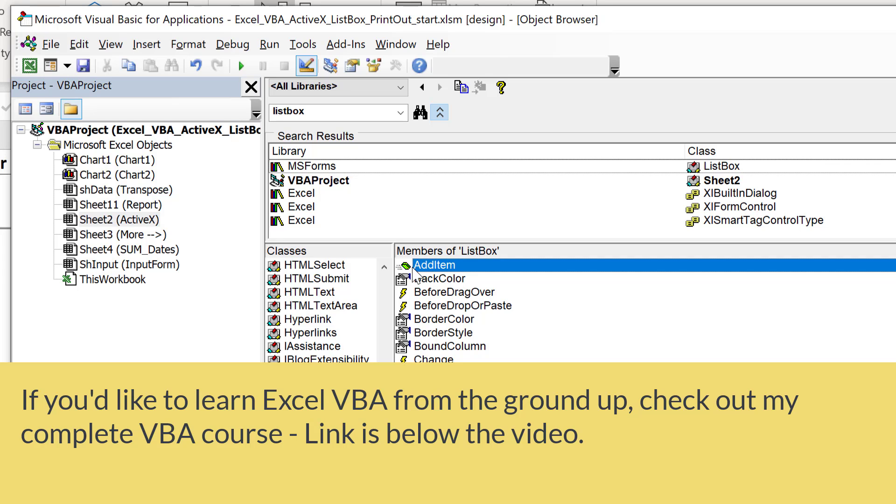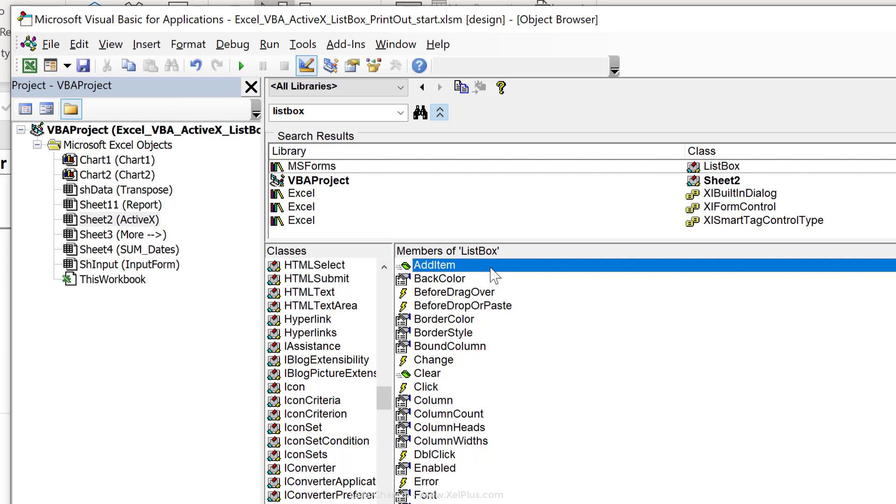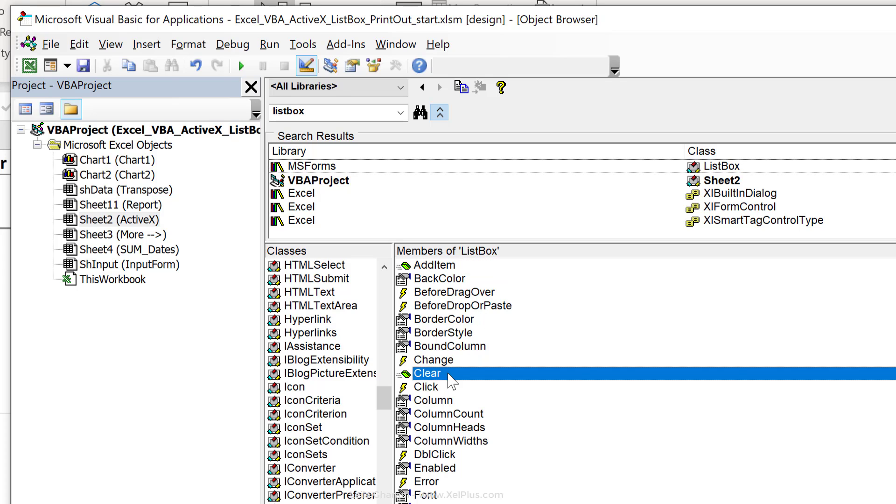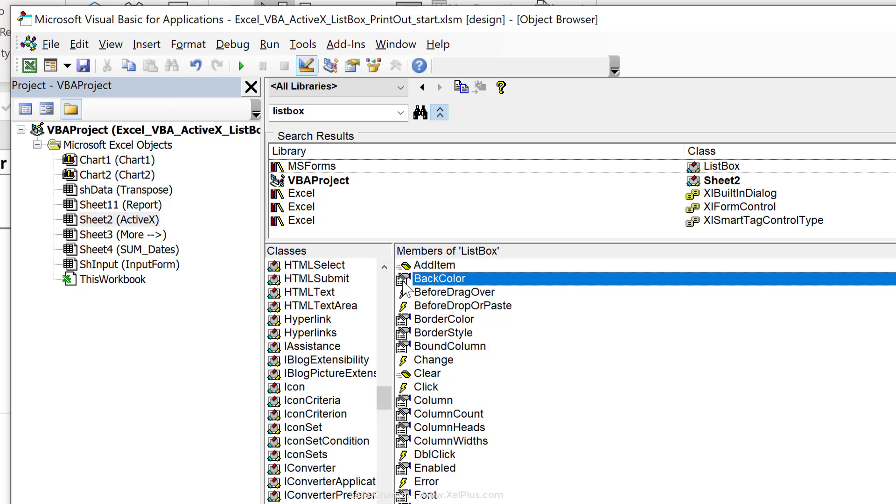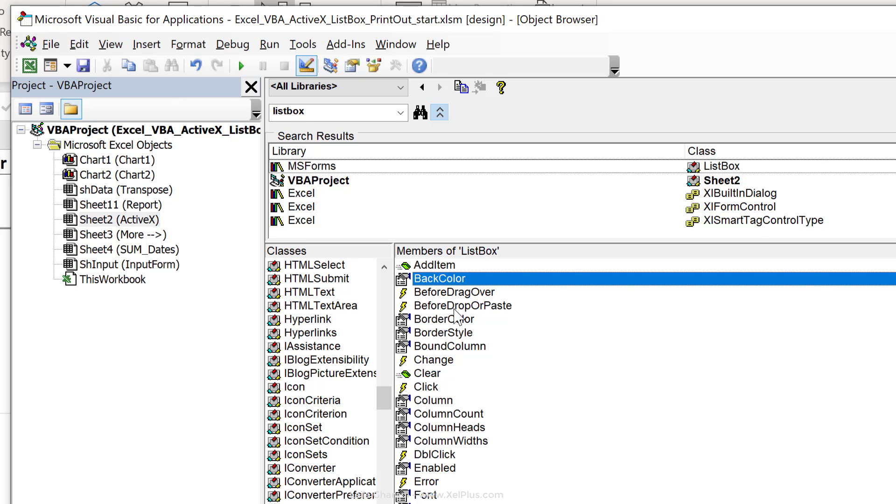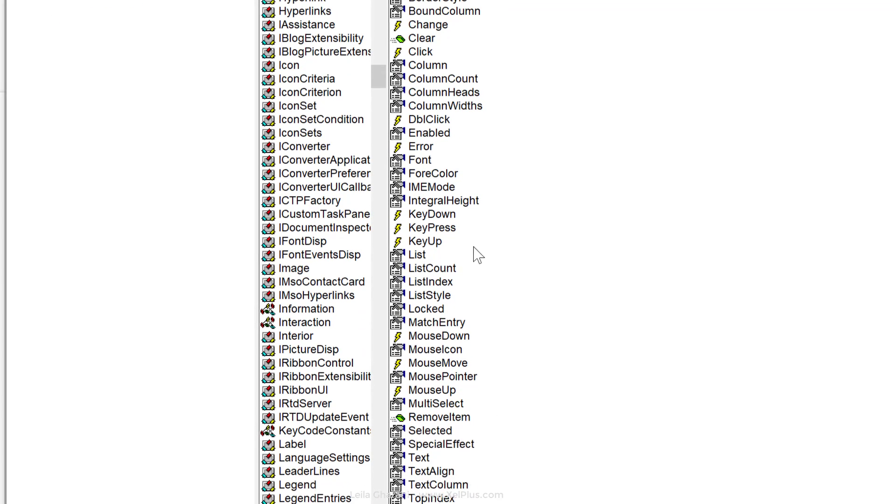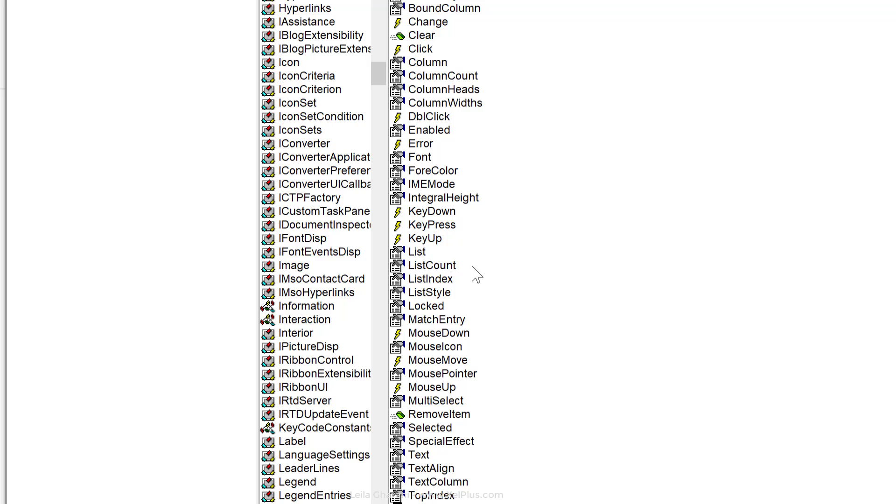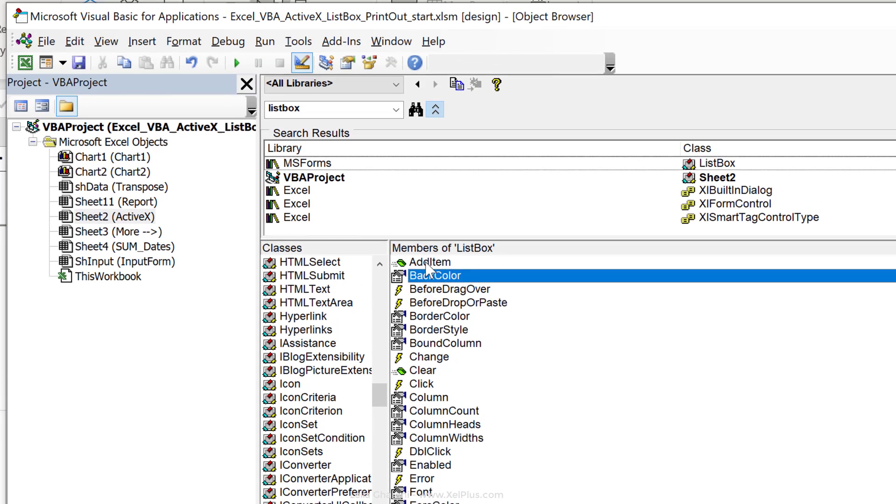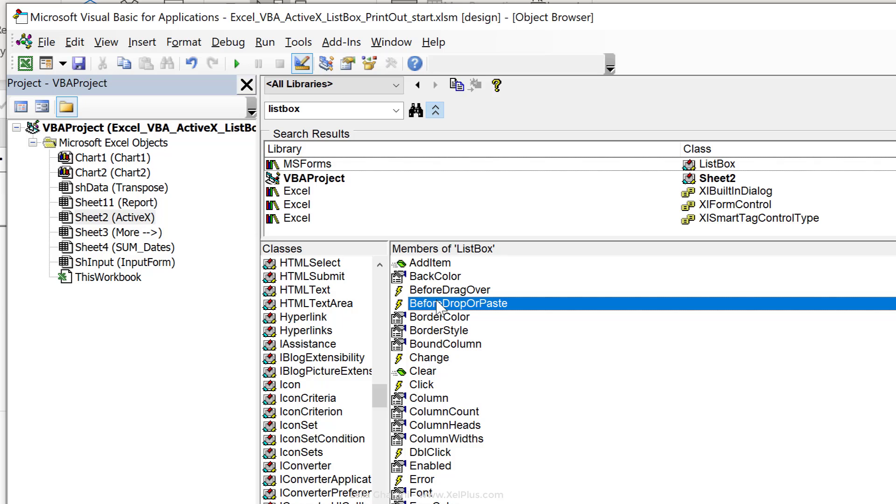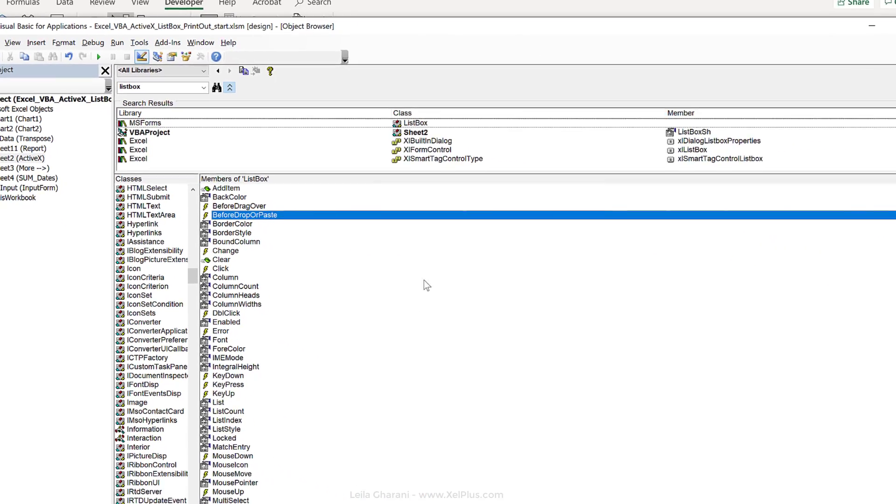This one with the green icon, these are the methods. We already use the add item method and the clear method. These ones with the hand icon are the different properties. So we're going to be using soon the list and the list count property. These ones with the yellow lightning icon, these are the different events that are available for list boxes.